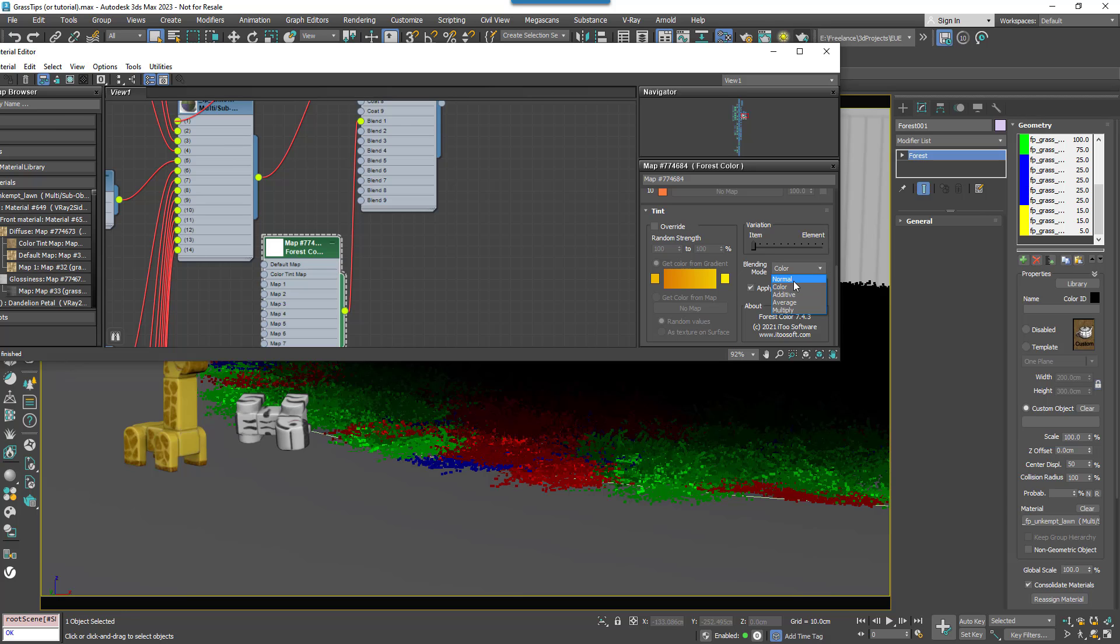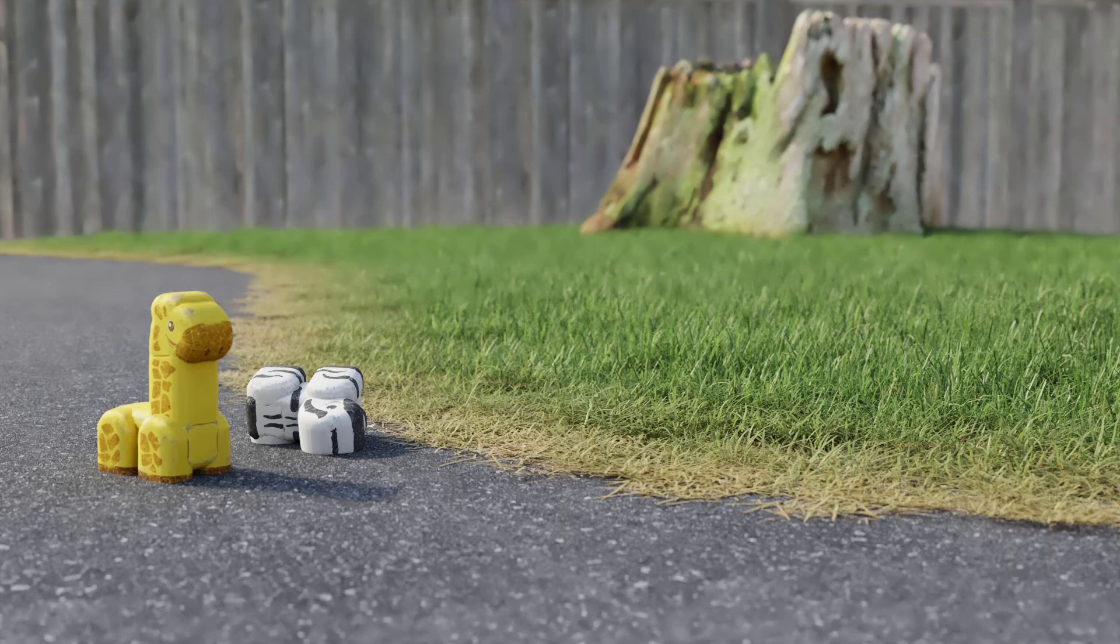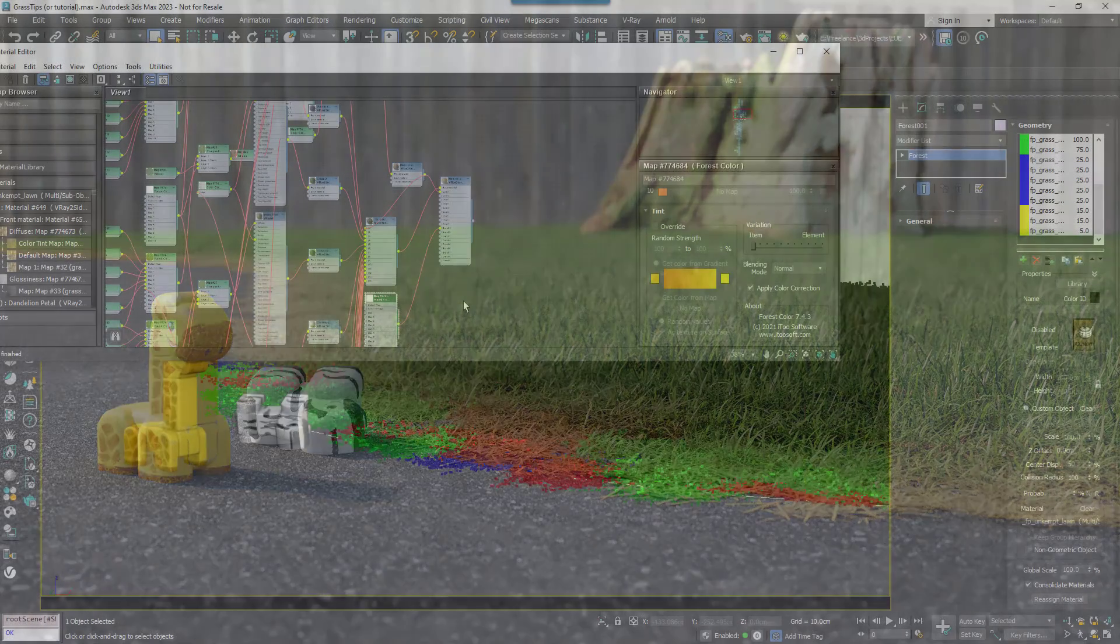Now render again and you'll have a nice fall off from dried grass near the path to healthy grass further away. This will really help to make your grass areas much more realistic.